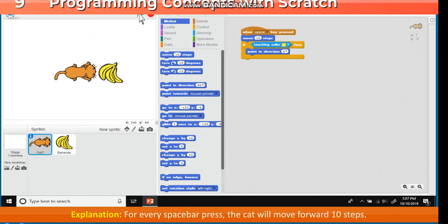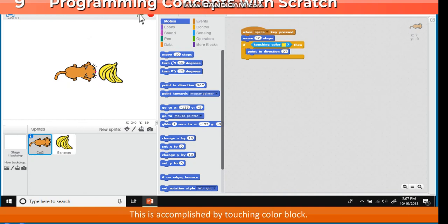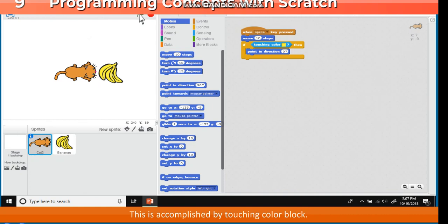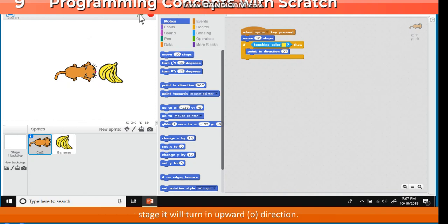Explanation. For every space bar press, the cat will move forward 10 steps. The if then block checks if the cat is touching yellow color. This is accomplished by touching color block. If the cat touches yellow color, bananas anywhere on the stage, it will turn in upward zero direction.